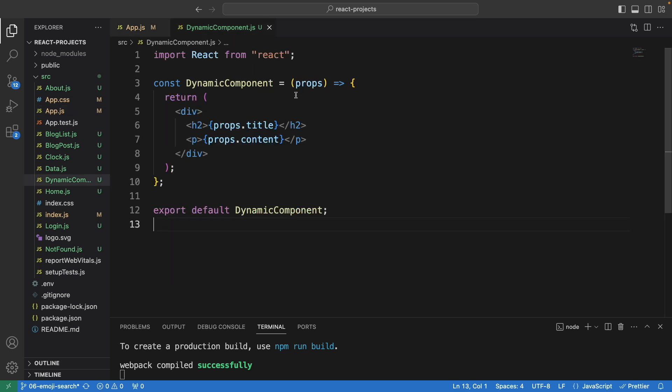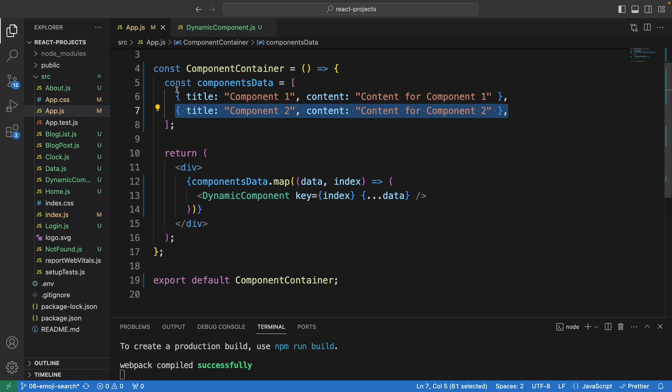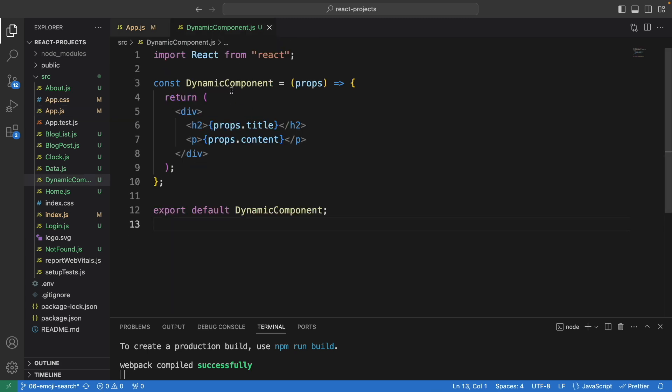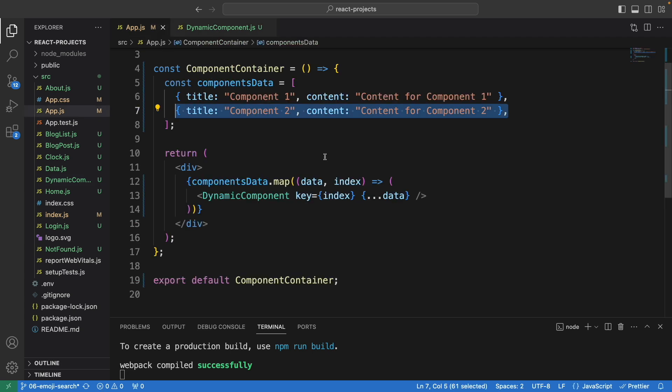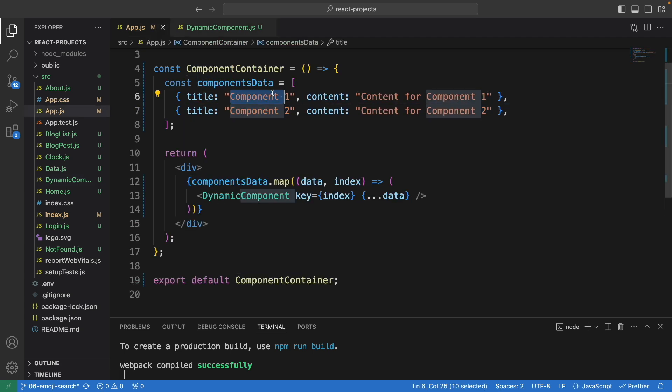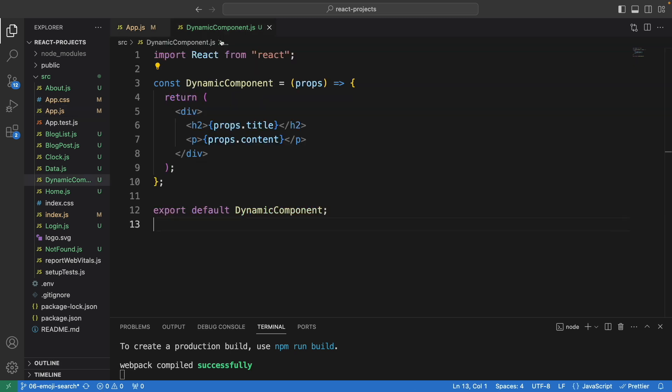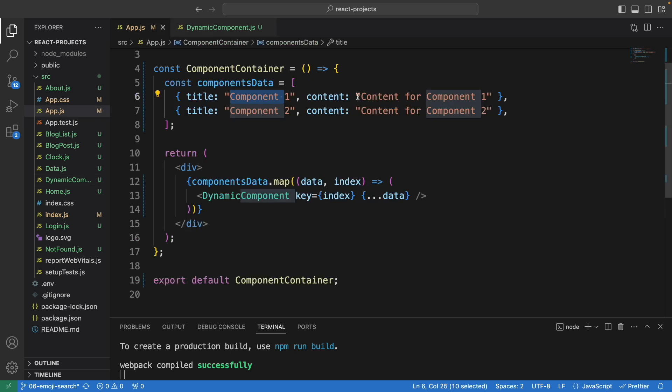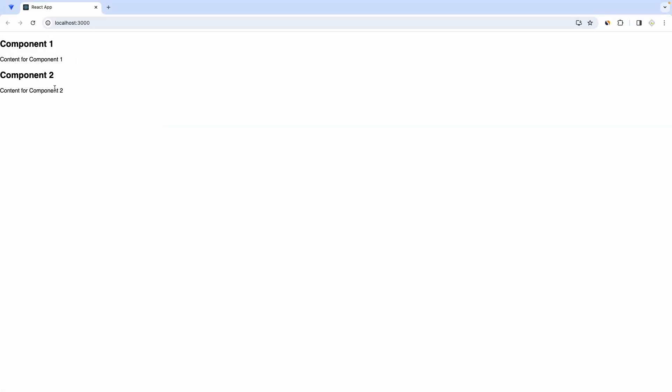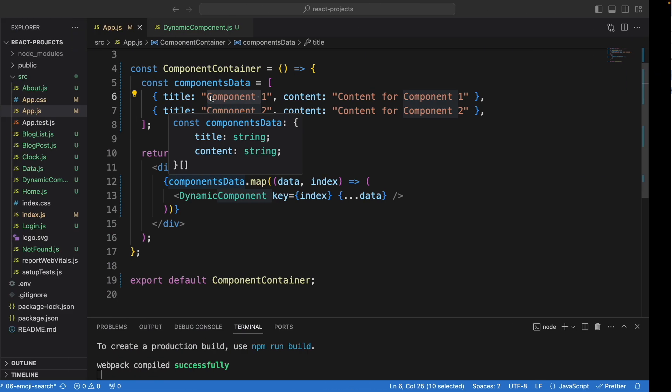Now we have the data. It's going to show whatever data we have in the component data. The first one here would be .title, referring to component one, and .content refers to content for component one. Once it finishes looping the first one, it will do the same for the second one. That's why we see component one and component two.